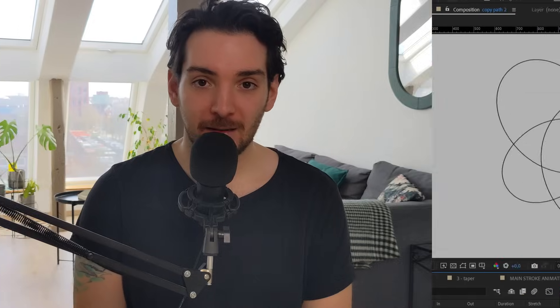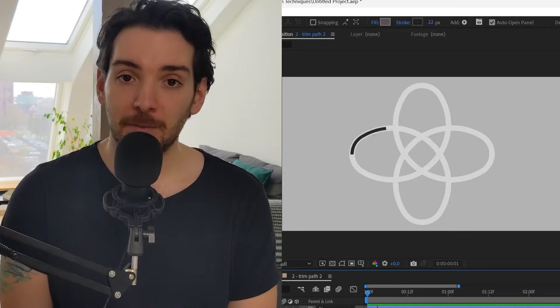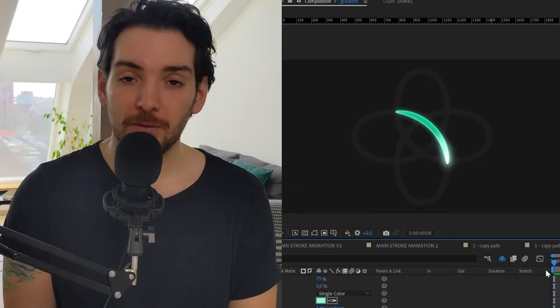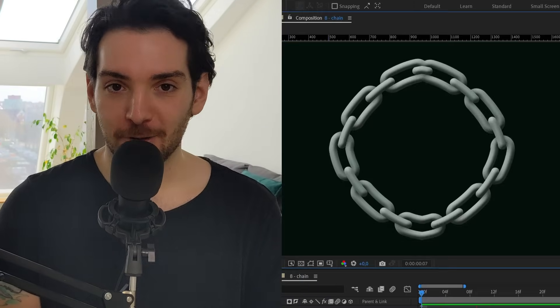Hi everybody. In this tutorial we're going to see a lot of different animation techniques related to the stroke, starting from the trim path, the taper function, the logic behind it, and how to combine everything — and we'll also go over some more random stroke effects.